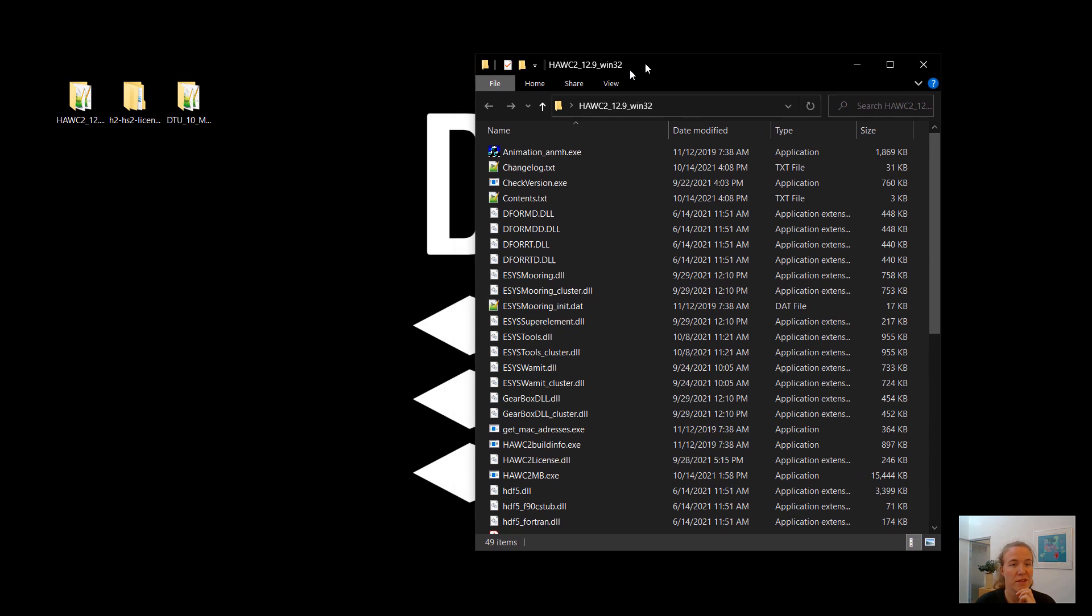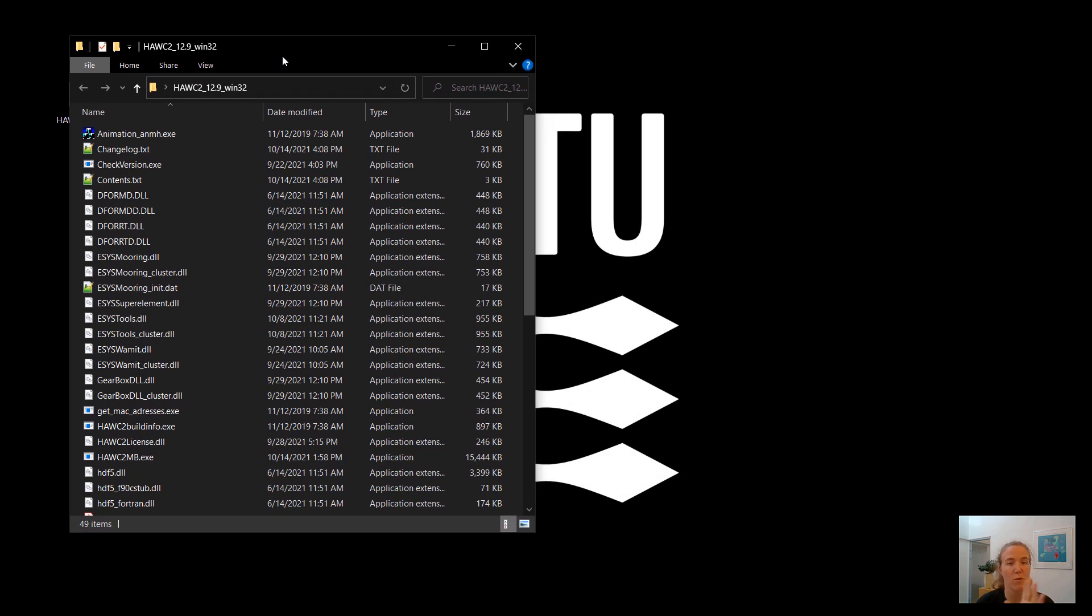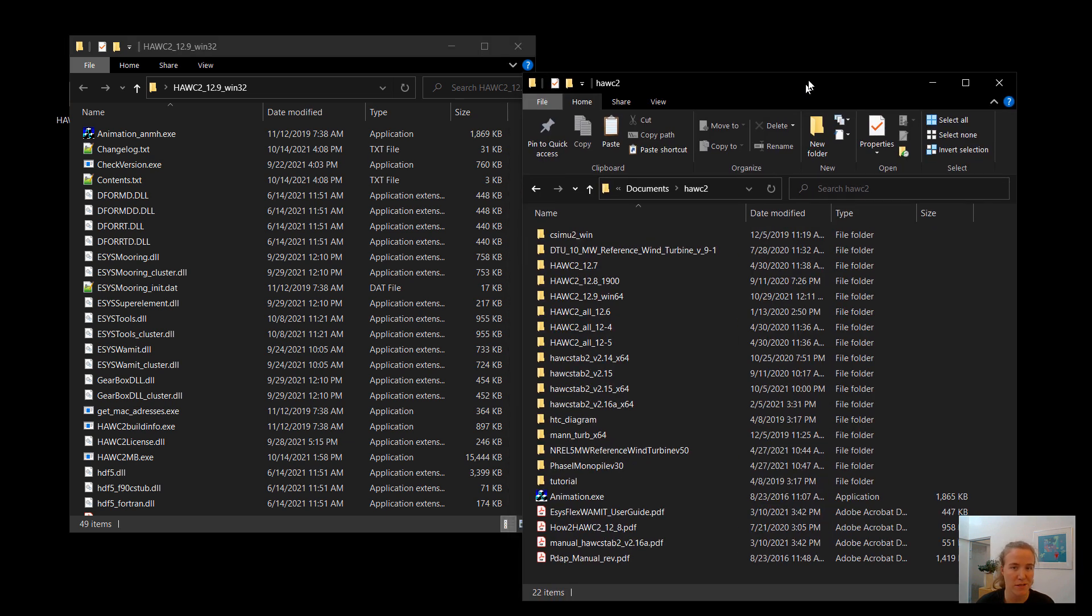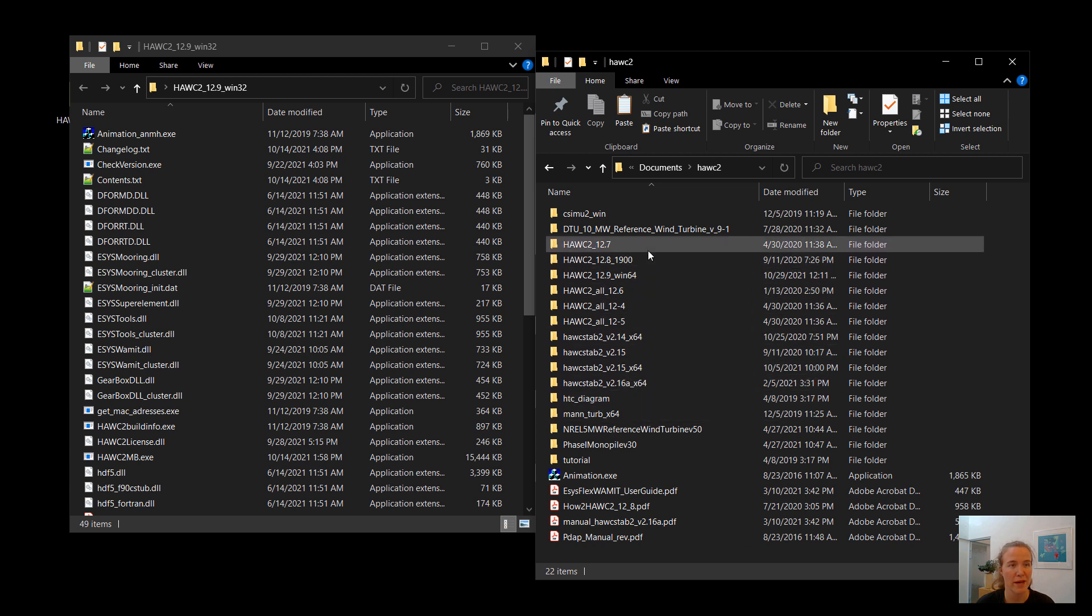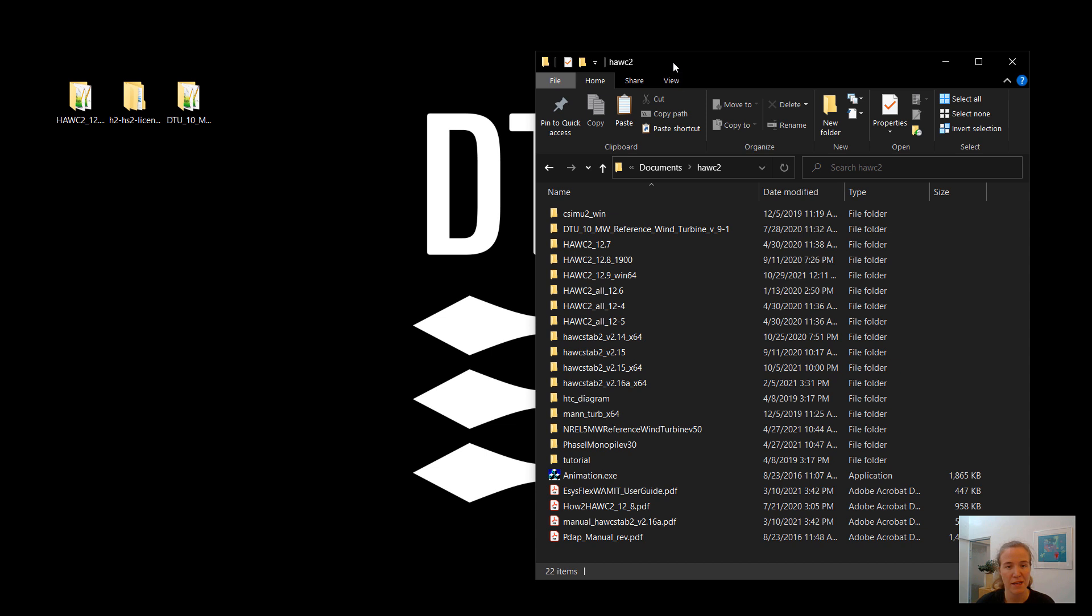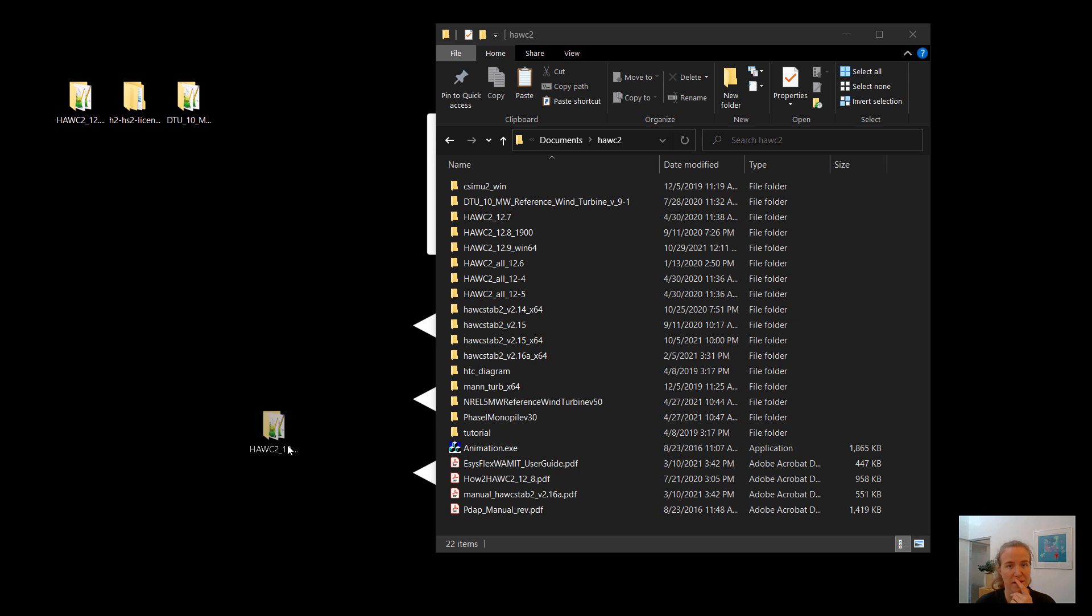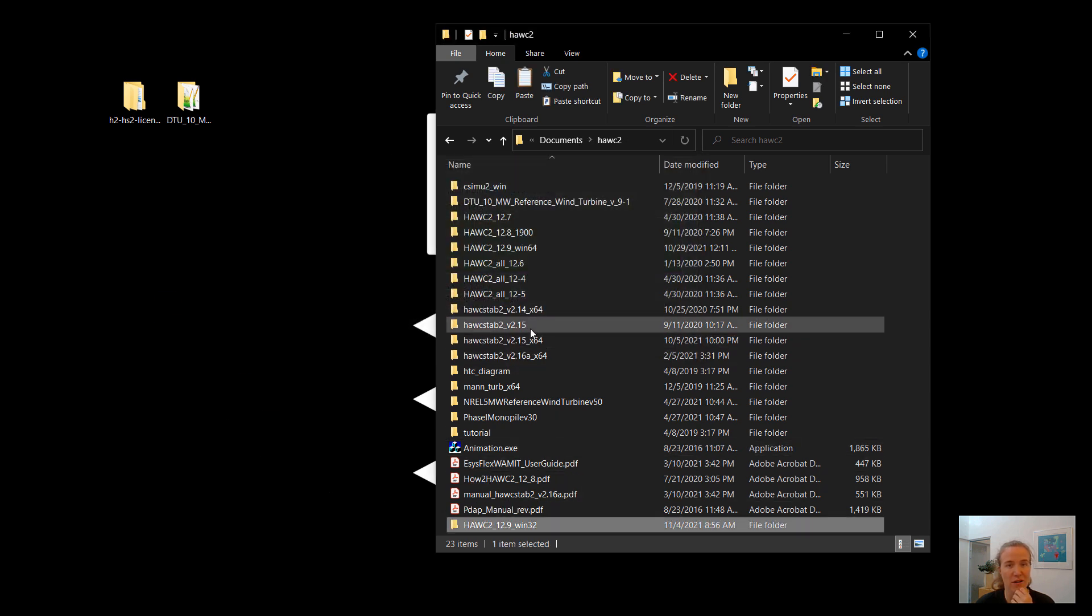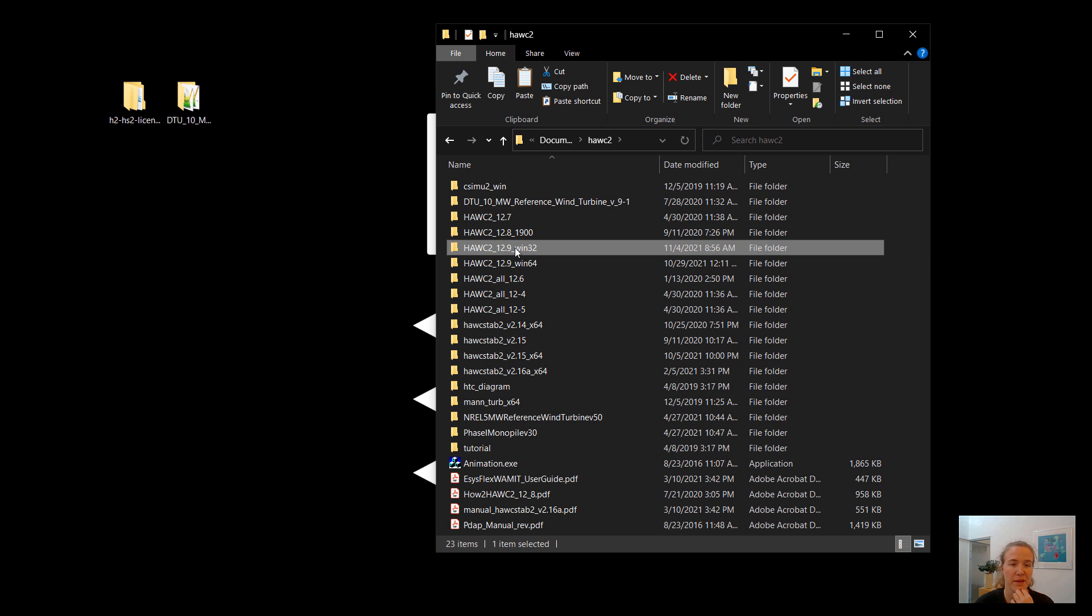Now, one thing about this current configuration is I have my HAWC2 folder on my desktop, which I personally don't like. I like having it somewhere else, a little bit hidden. So I have a HAWC2 folder where I have all of my HAWC2 versions. And so I'm just going to go ahead and move this HAWC2 folder in here.